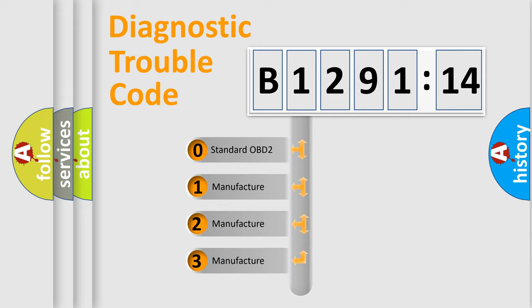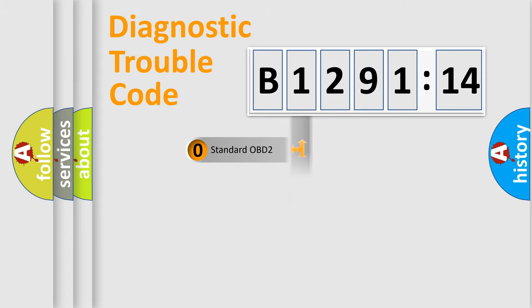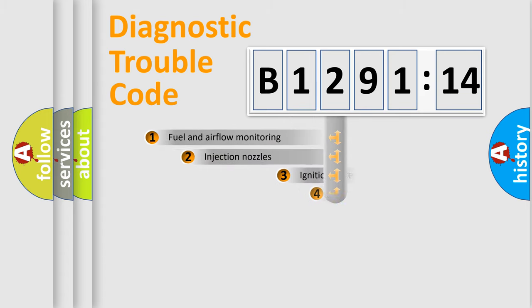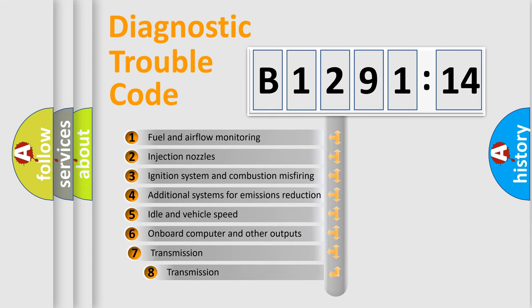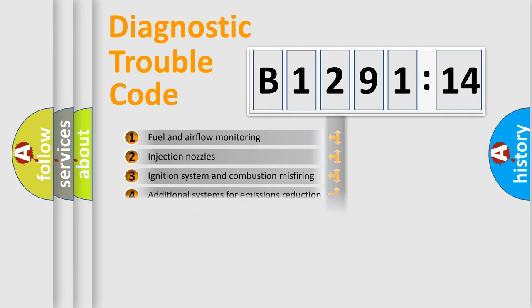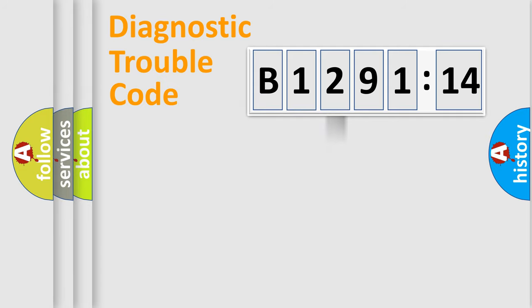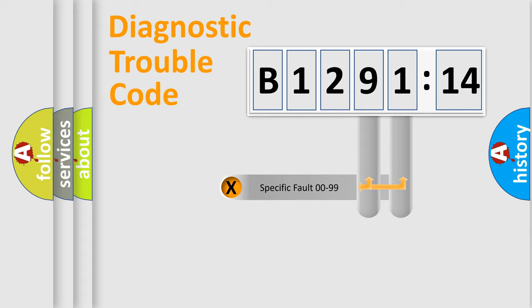If the second character is expressed as zero, it is a standardized error. In the case of numbers 1, 2, 3, it is a more prestigious expression of the car-specific error. The third character specifies a subset of errors.